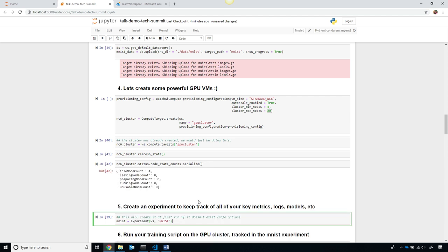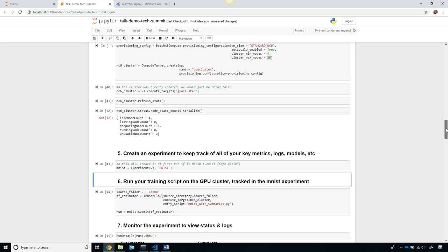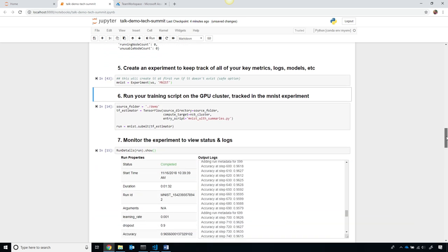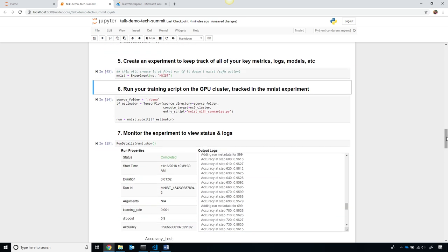Now, to get this started, I'm going to create an experiment. An experiment is a way of keeping track of all my attempts to train this machine learning model, and all of the key metrics that are important.